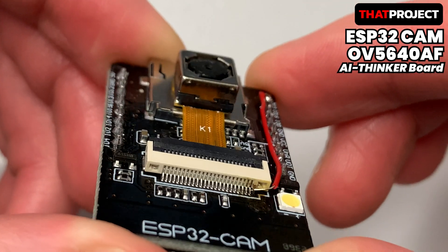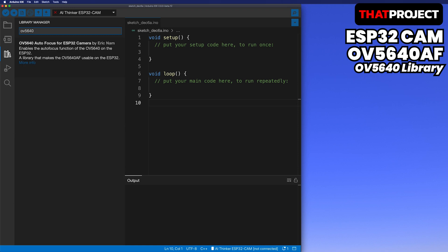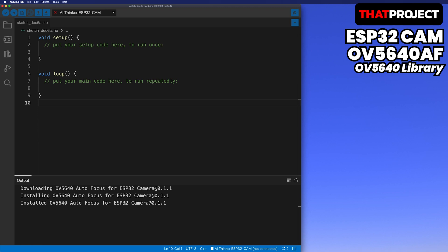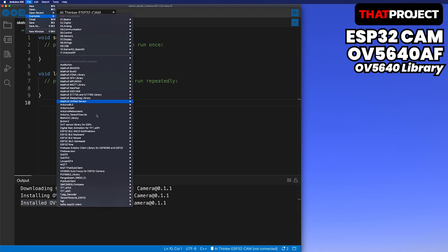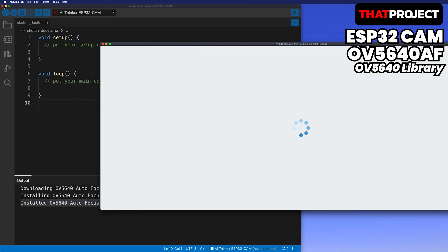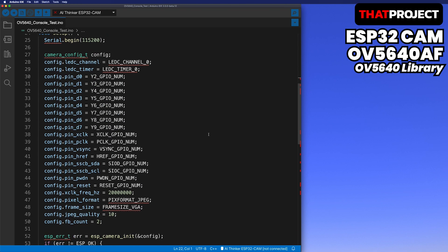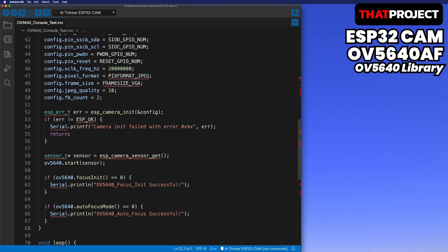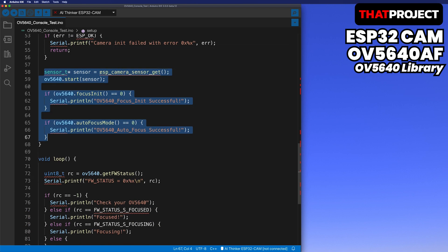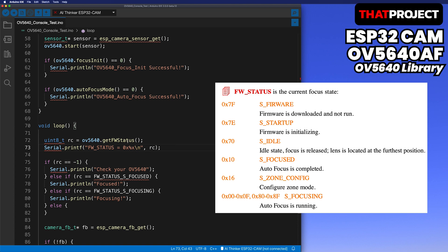It's time to prepare the software part. I've already uploaded the library for the OV5640 AF to the Arduino library, so you can install it through Arduino Library Manager. In this version, only continuous autofocus mode is supported. I will try to add new features if time allows. Let me load the example code called OV5640 console test. This is code that you can test in the console to see if the autofocus mode works properly. To start the OV5640, you need to pass the pointer of the ESP camera sensor. After calling the functions focus_init and autofocus_mode, you are all set. You can get the current focusing status with getFWStatus.